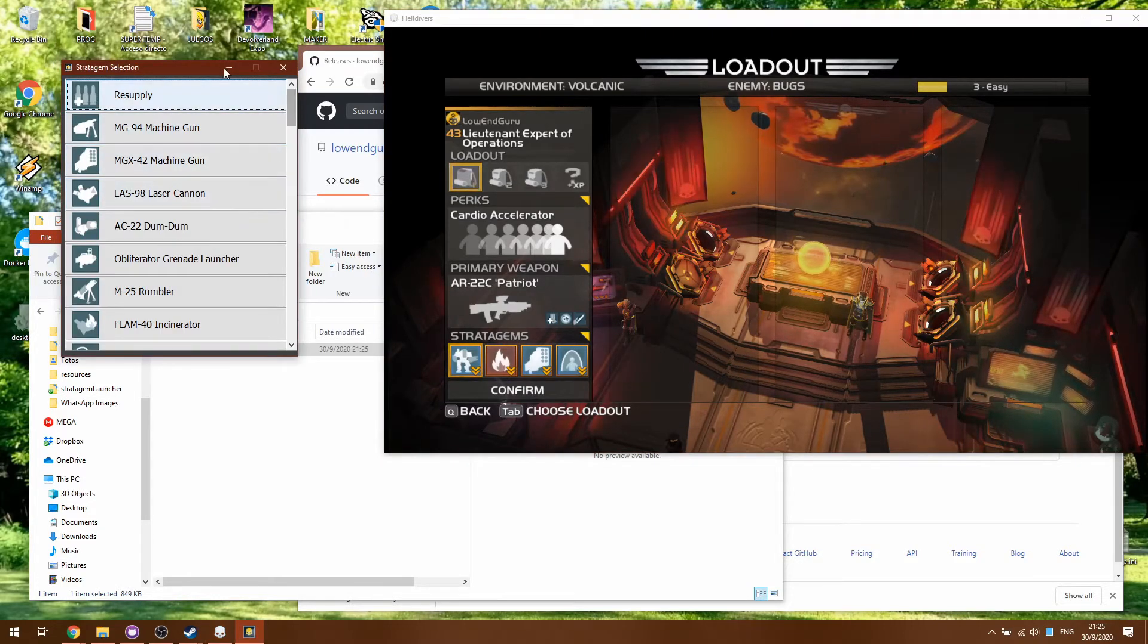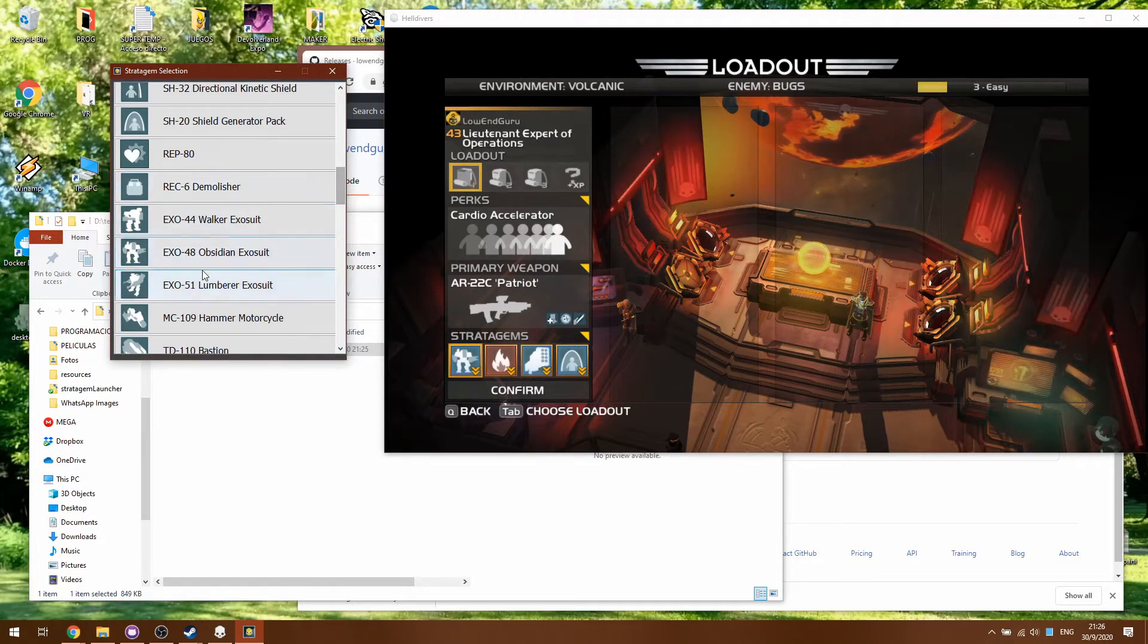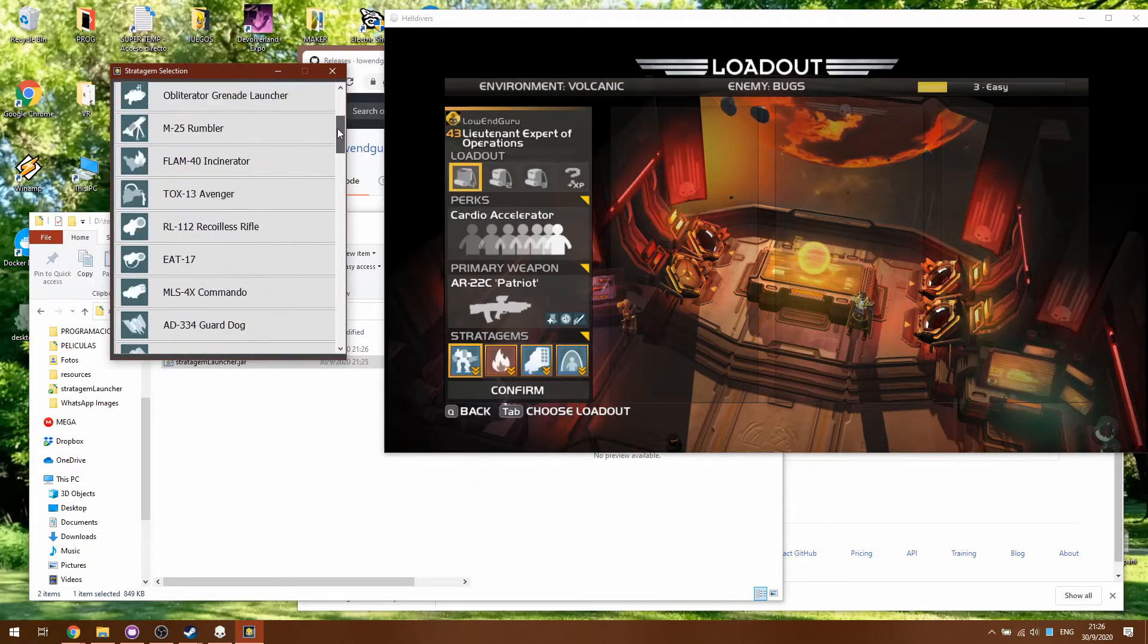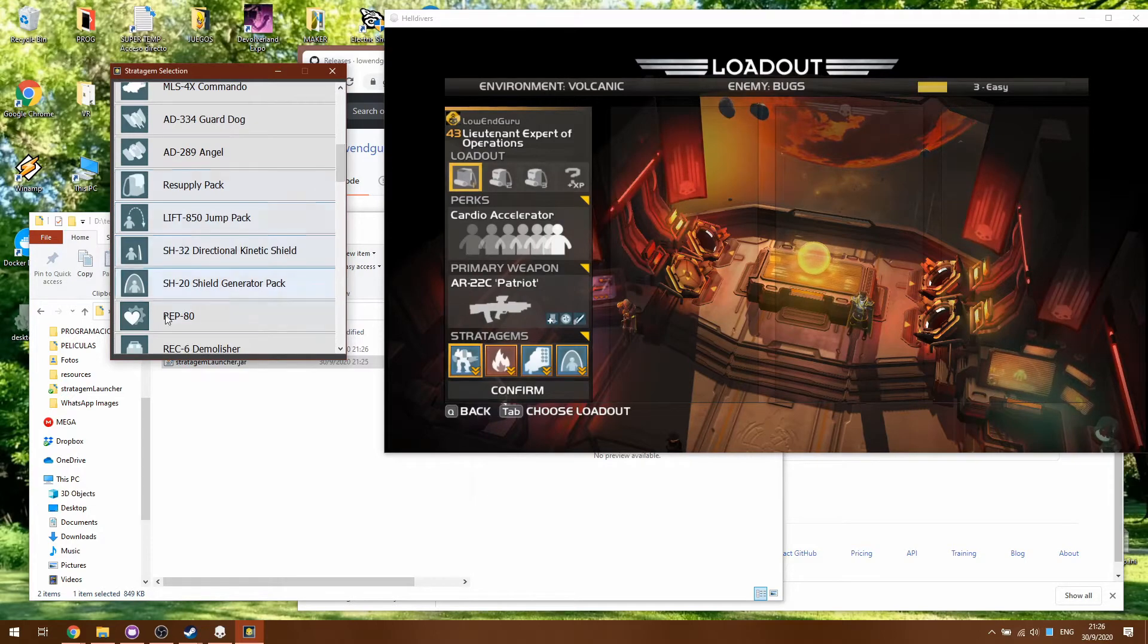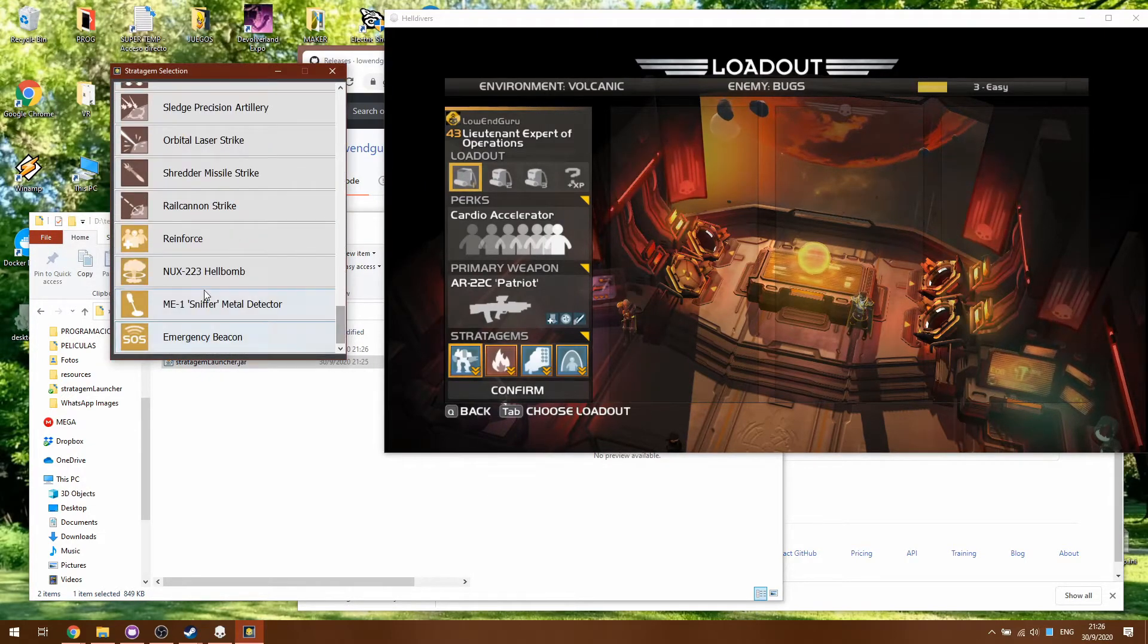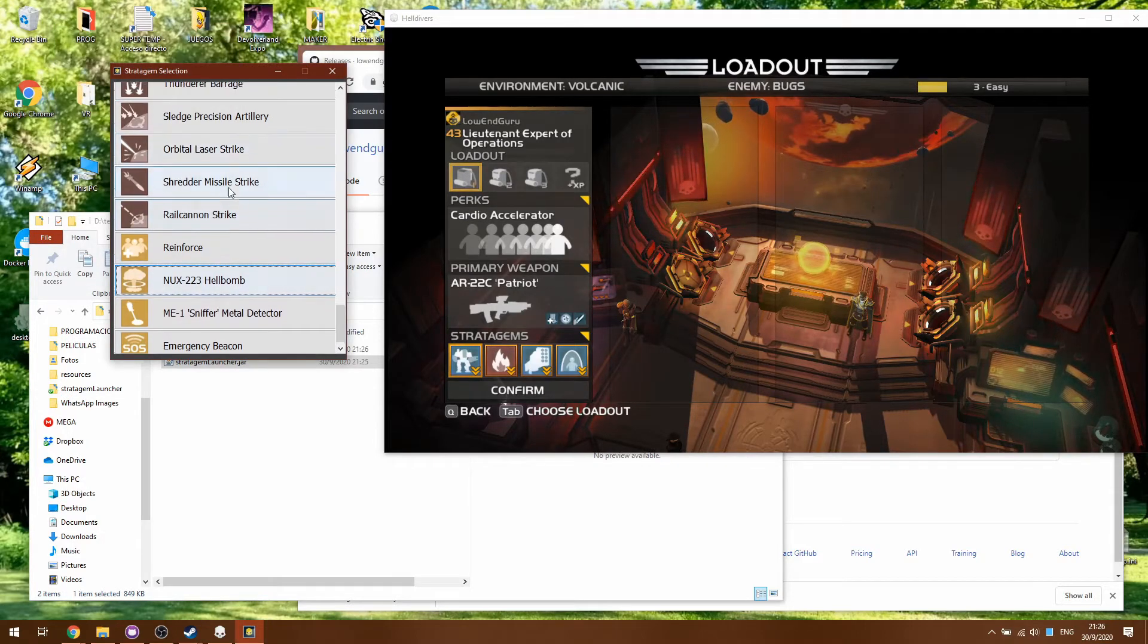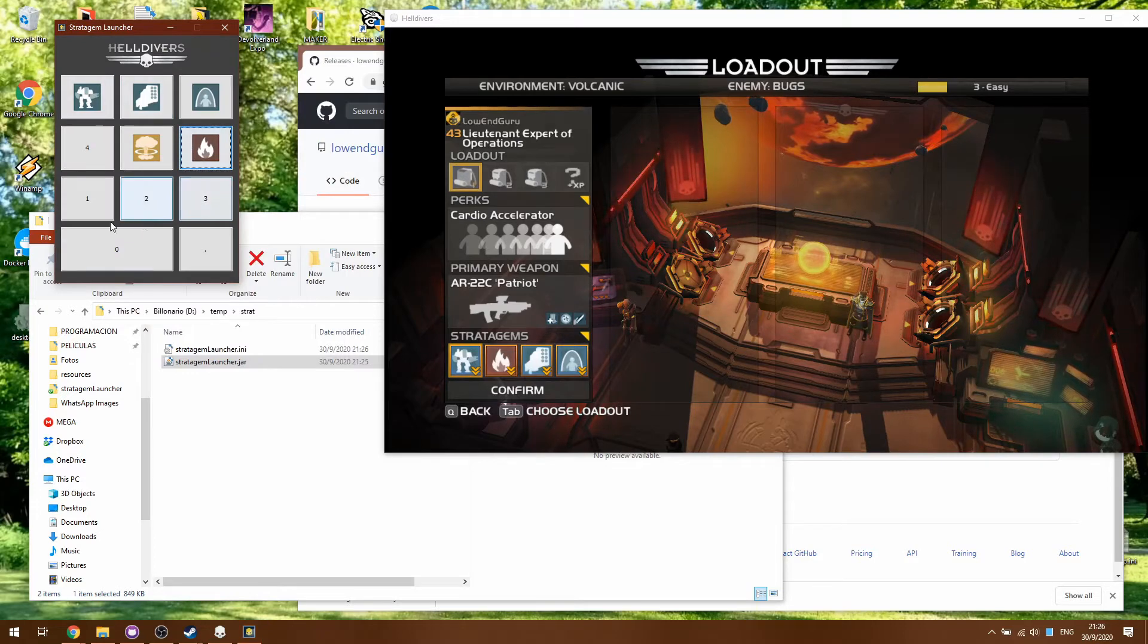So when I click on 7 I have a list of Stratagems to choose so I'm gonna be choosing that one. Then let's say 8 is gonna be the machine gun, 9 is gonna be the shield and then 5 I'm gonna use the nuke and 6 the fire, so now I have different buttons for different Stratagems.